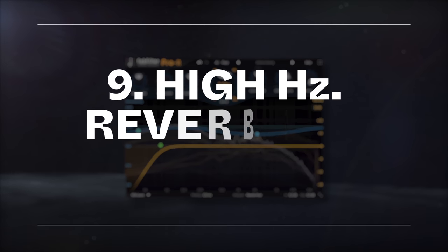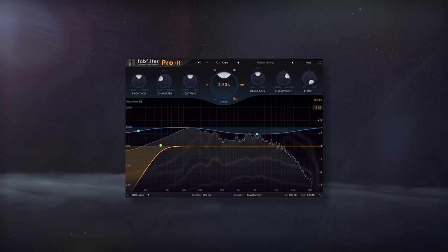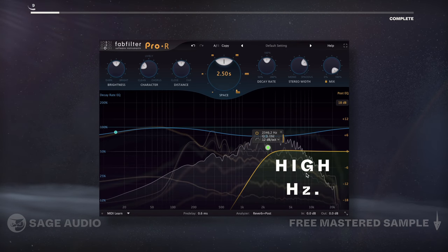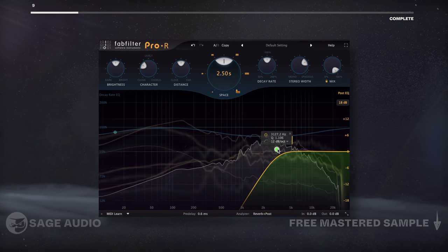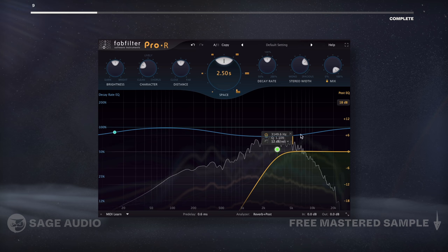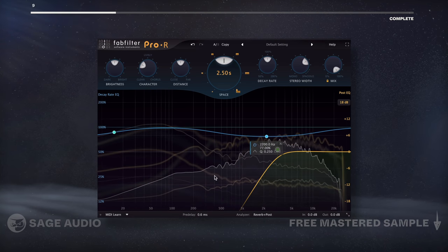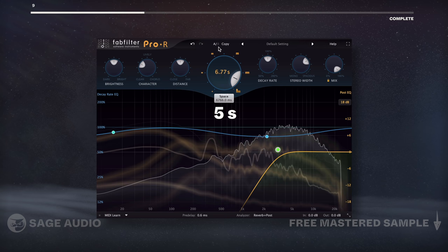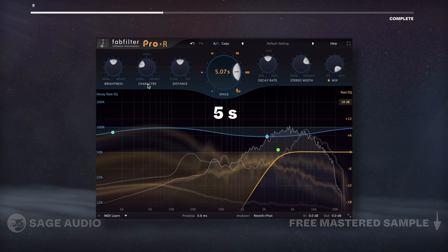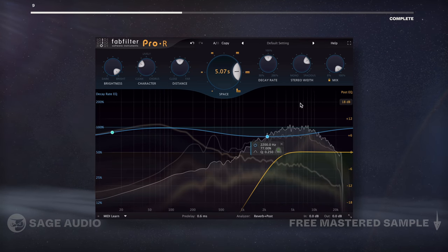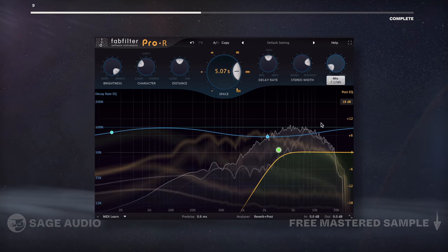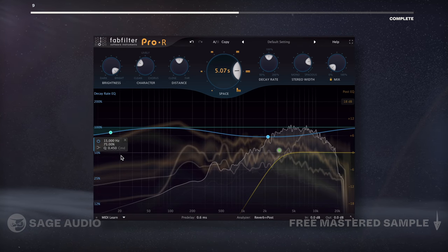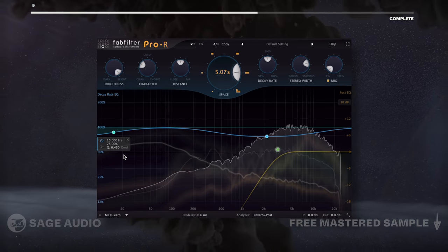High Frequency Reverb for Hi-hats. Similar to the last chapter, we can use reverb just on the highs for an airy sound. I'll use the same reverb as before, but now isolate it to my highest frequencies. Additionally, I'll increase the reverb length to 5 seconds and increase the brightness and stereo width. Again, I'll use less than 5%. Let's listen and notice how this effect has a unique quality and drastically increases the airiness of the hi-hats.